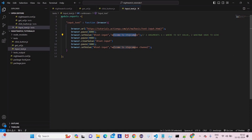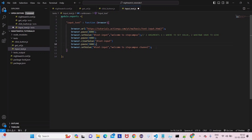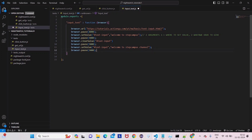So what it will do: it will open the URL, go to the element, type 'Welcome to Step Campus', then wait five seconds, clear that value, wait five more seconds, then enter the new value. We also need to give some pause at the end so we can see the result — let's make it nine seconds. Let's run it.